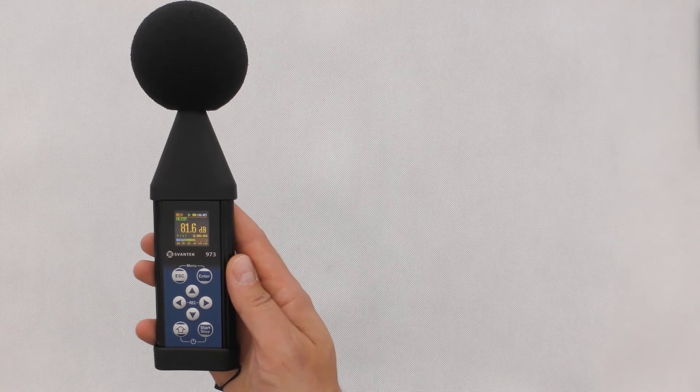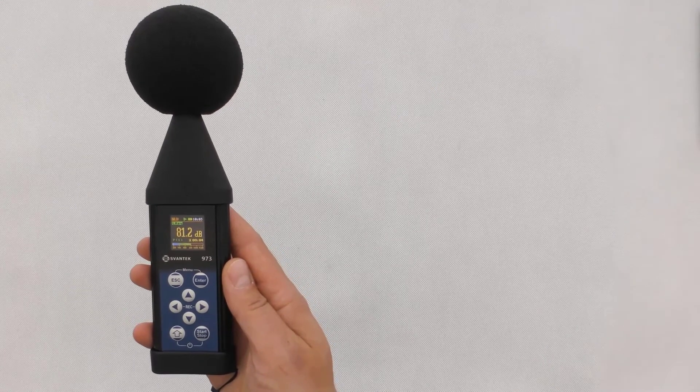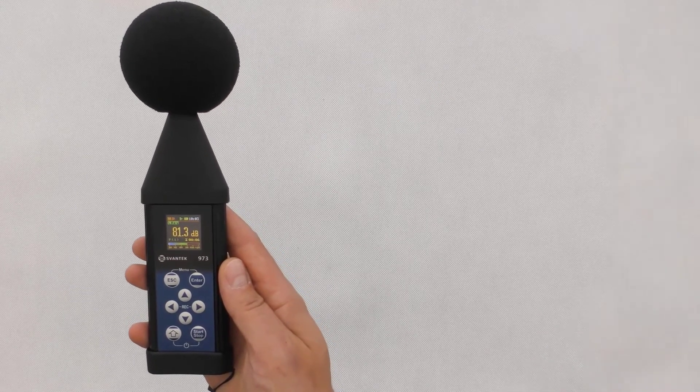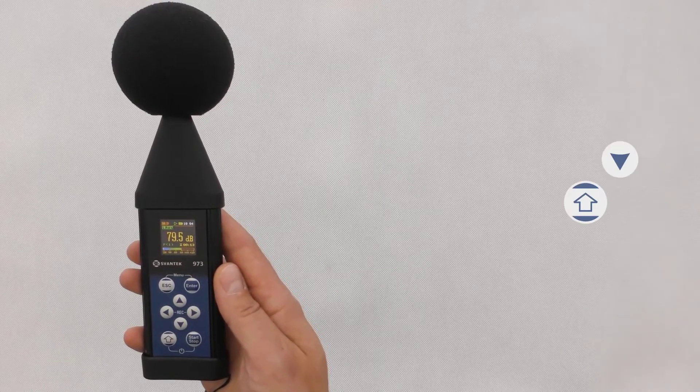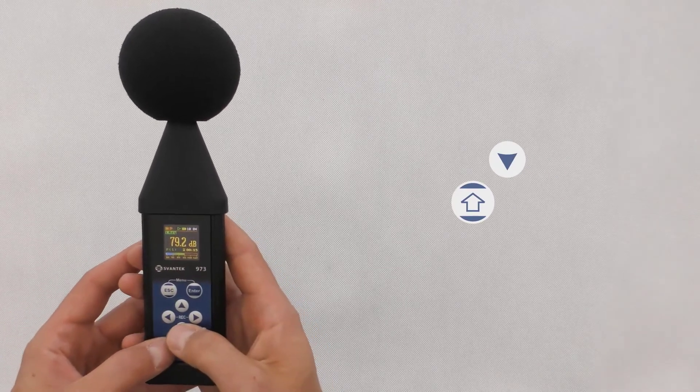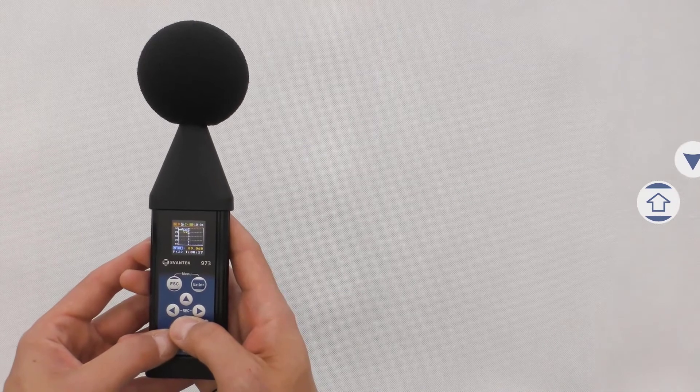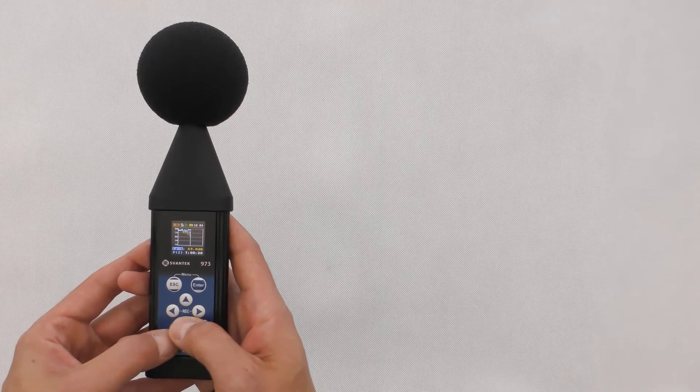Measurement results can be viewed in different views, depending on the selected measurement function in the instrument menu. You can switch between the views using the up and down arrow keys, pressed with Shift, or with the Escape key.